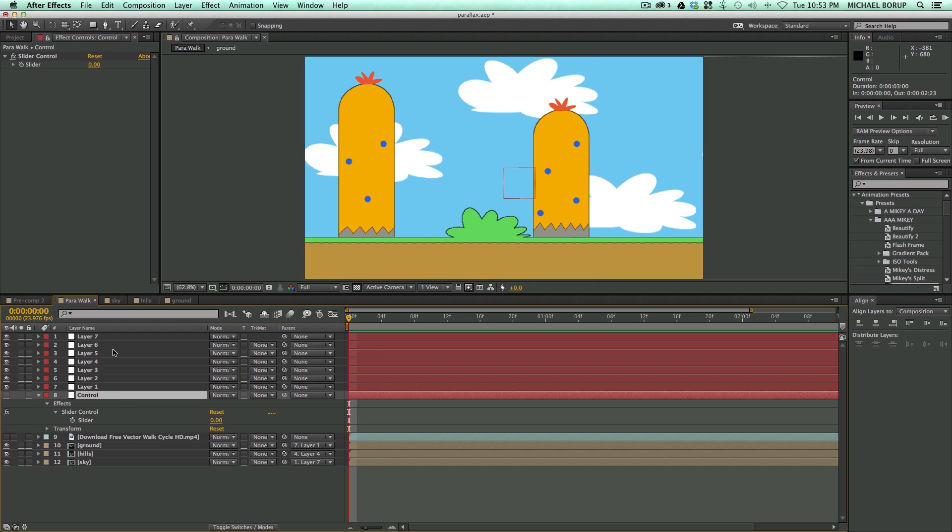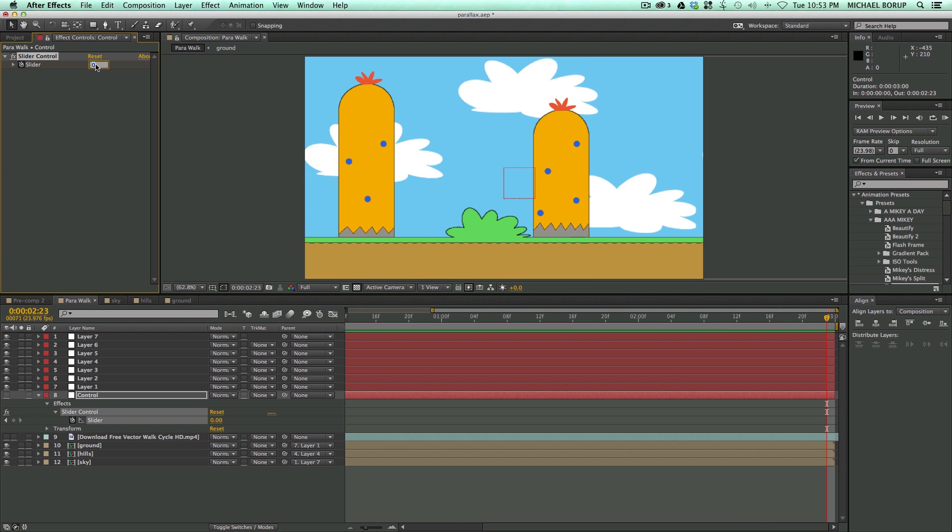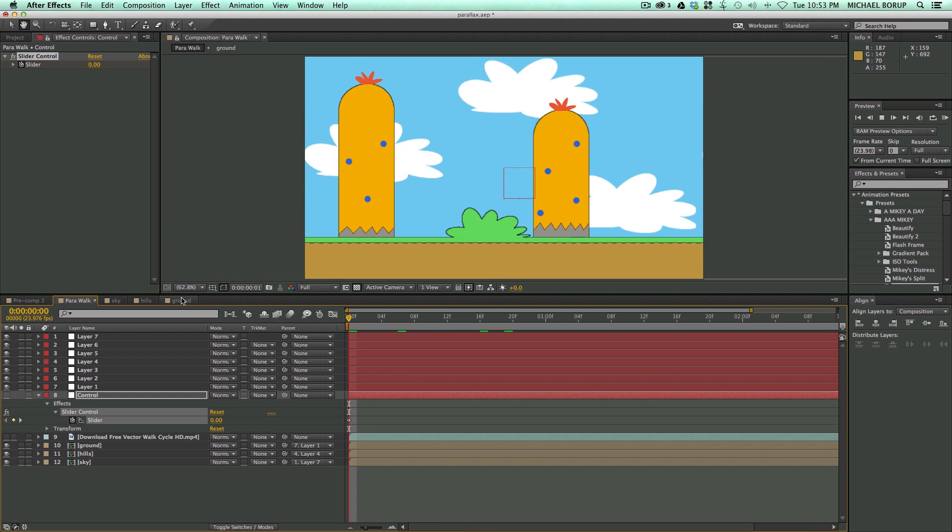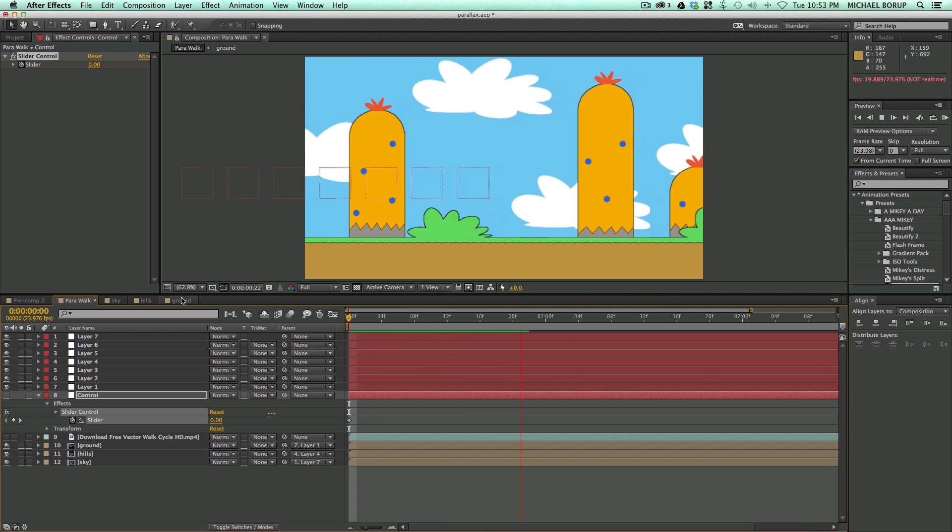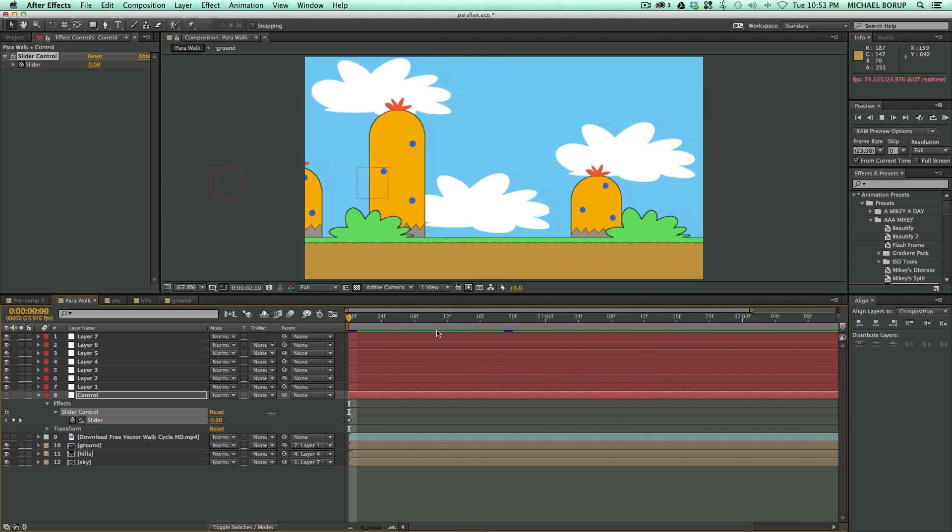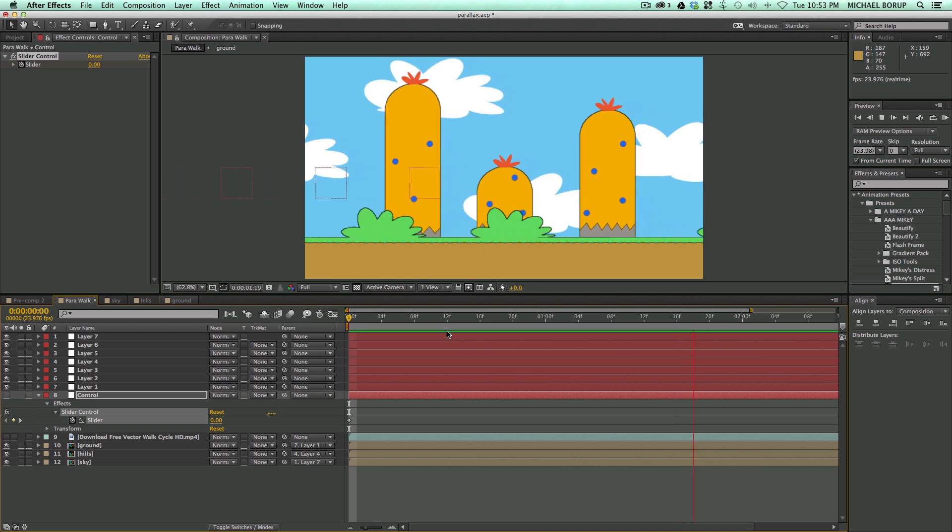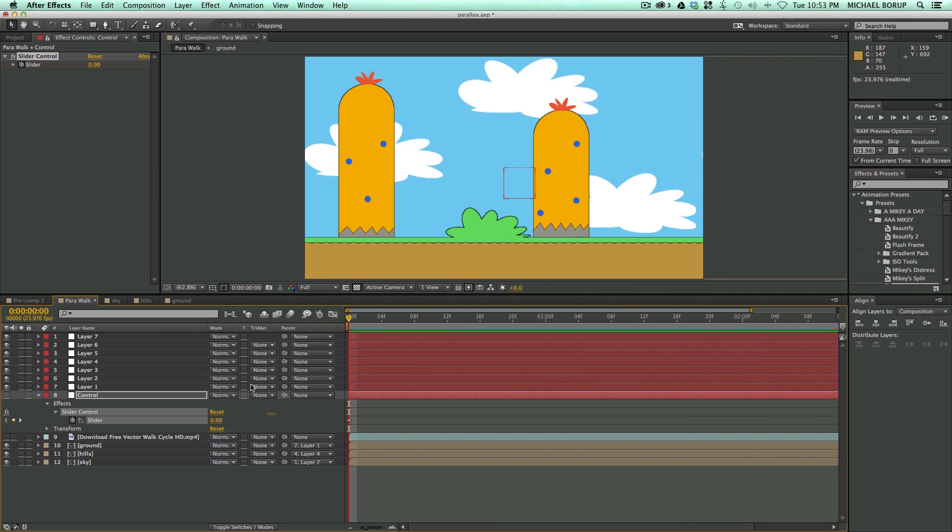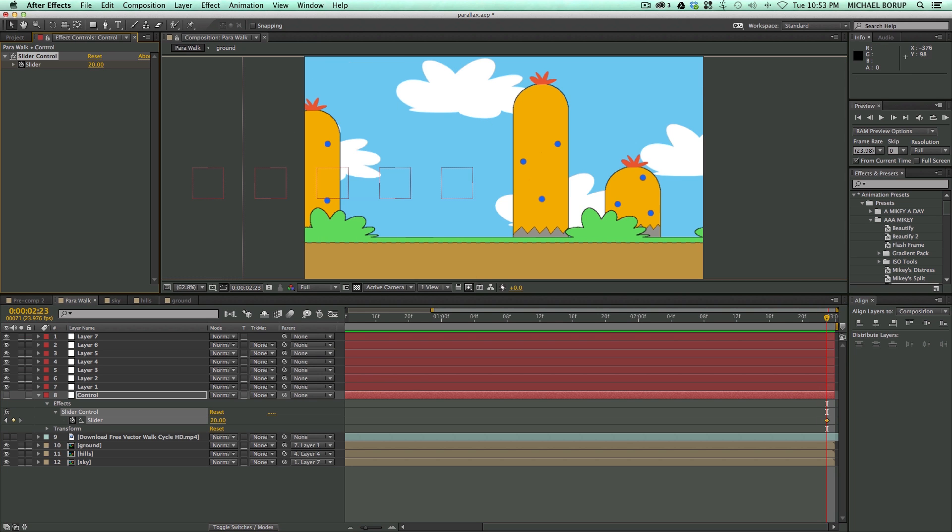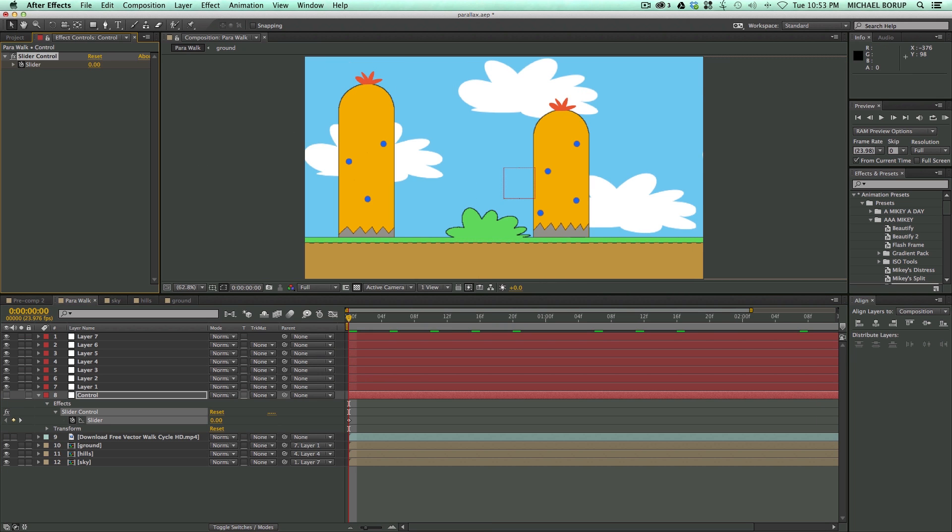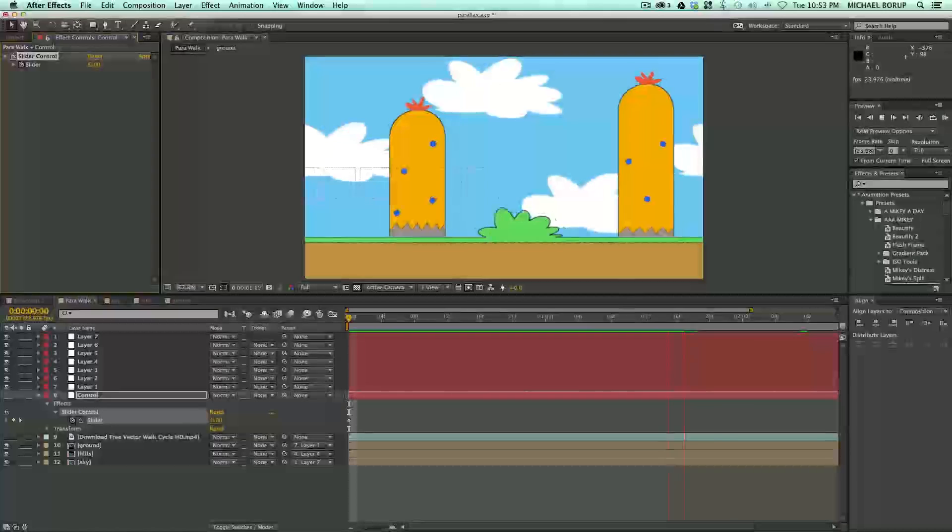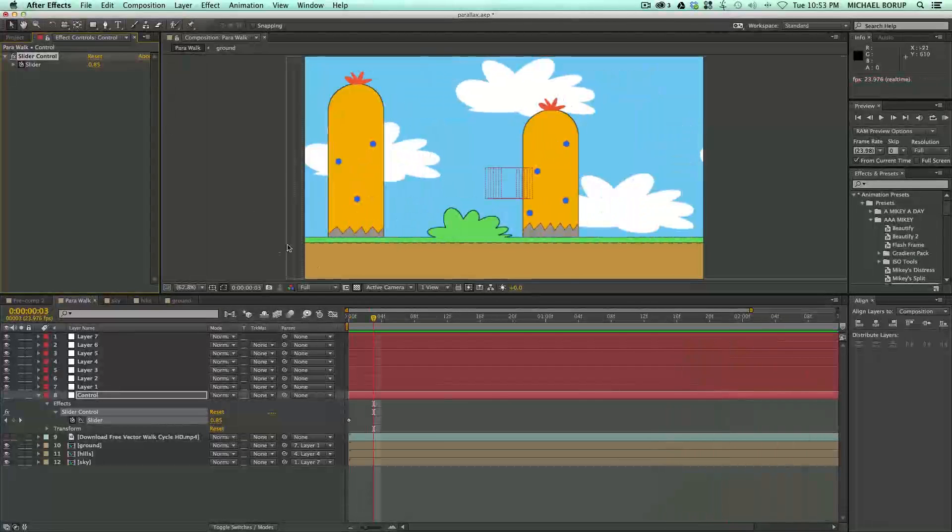Then I can come into this Control layer at the beginning, let's keyframe that, go to the end, let's bring it to, I don't know, about 50. And as I play through this, you can see they're all moving at separate, at different rates. That may be a little bit too fast. And so let's go here and maybe bring this down to 20. That's pretty good.